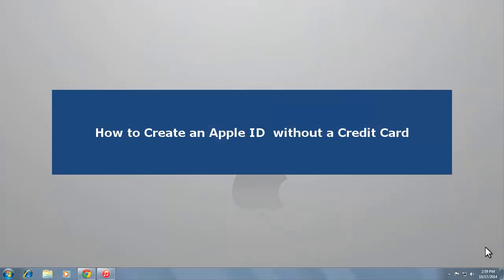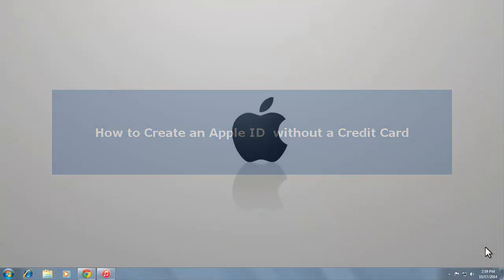Hi, in this video we will show you how to create an Apple ID without a credit card on a Mac or PC.